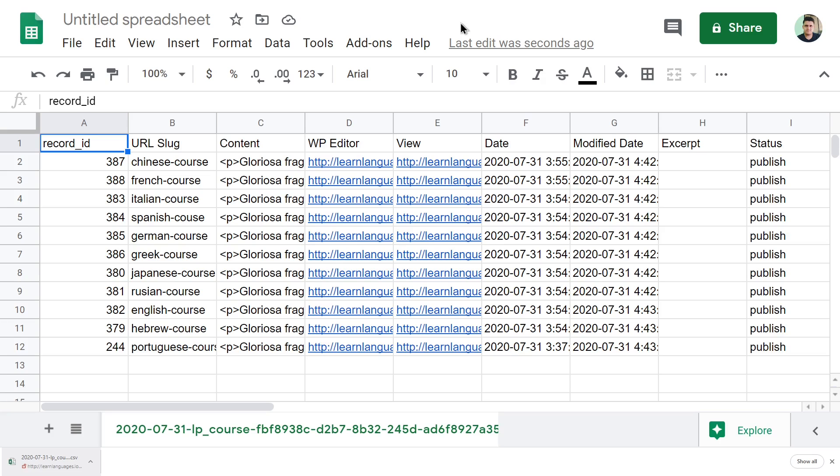This is how the courses look in Google Sheets. Exporting LearnPress courses to a CSV file is really simple and fast with WP Sheet Editor.